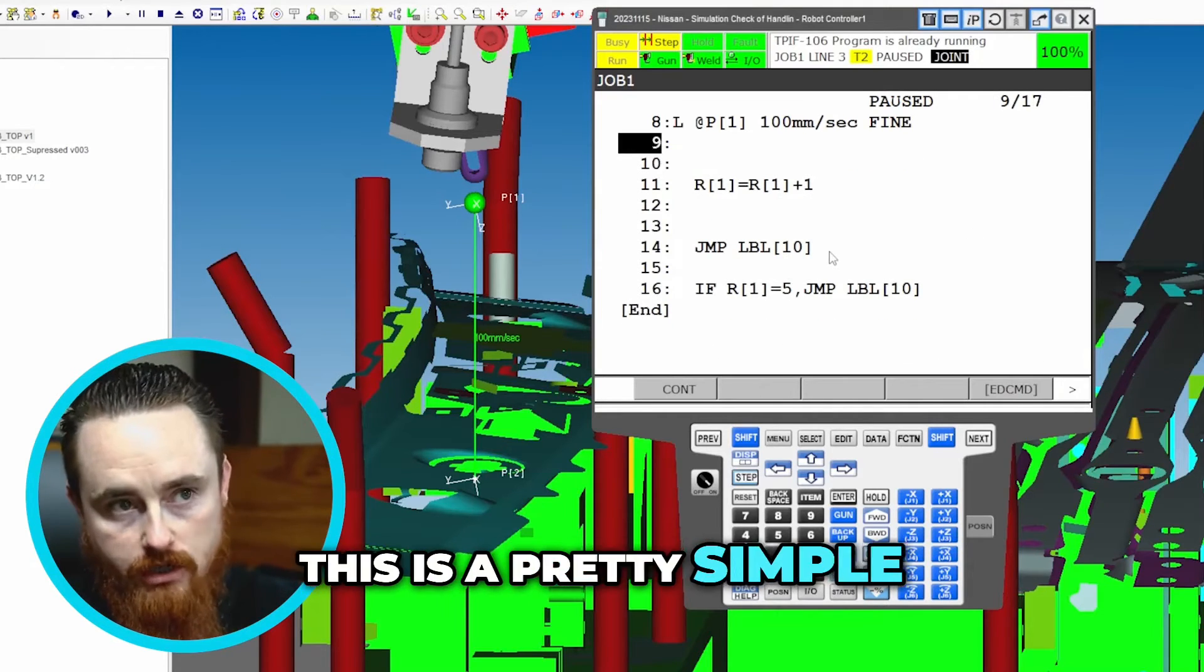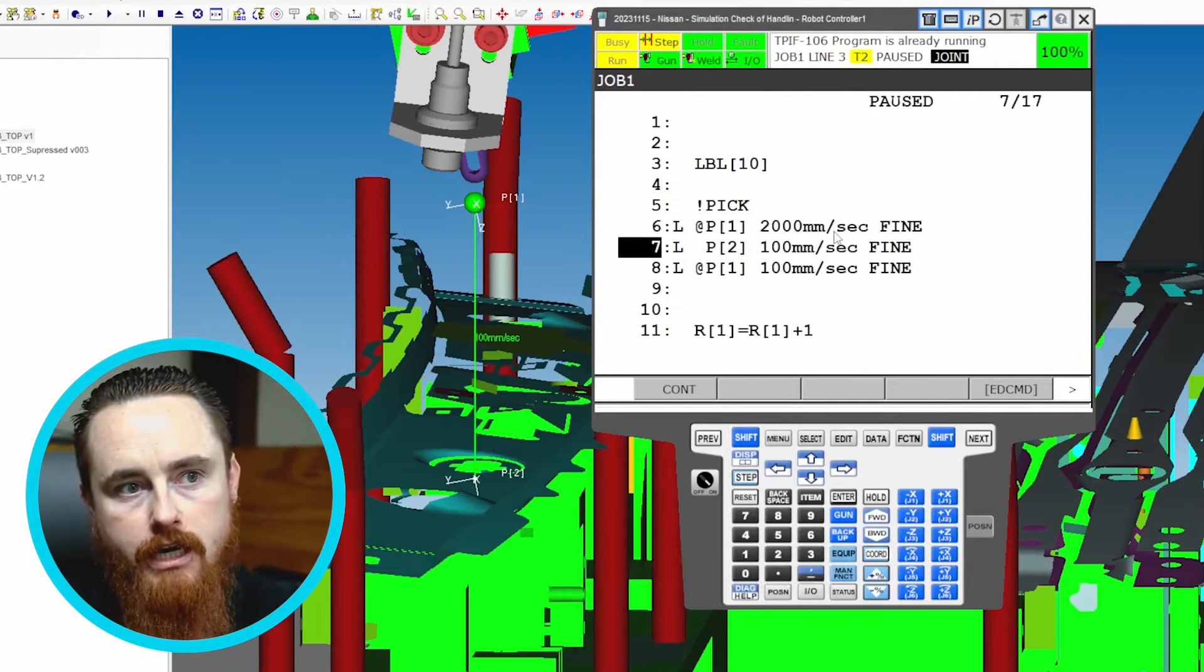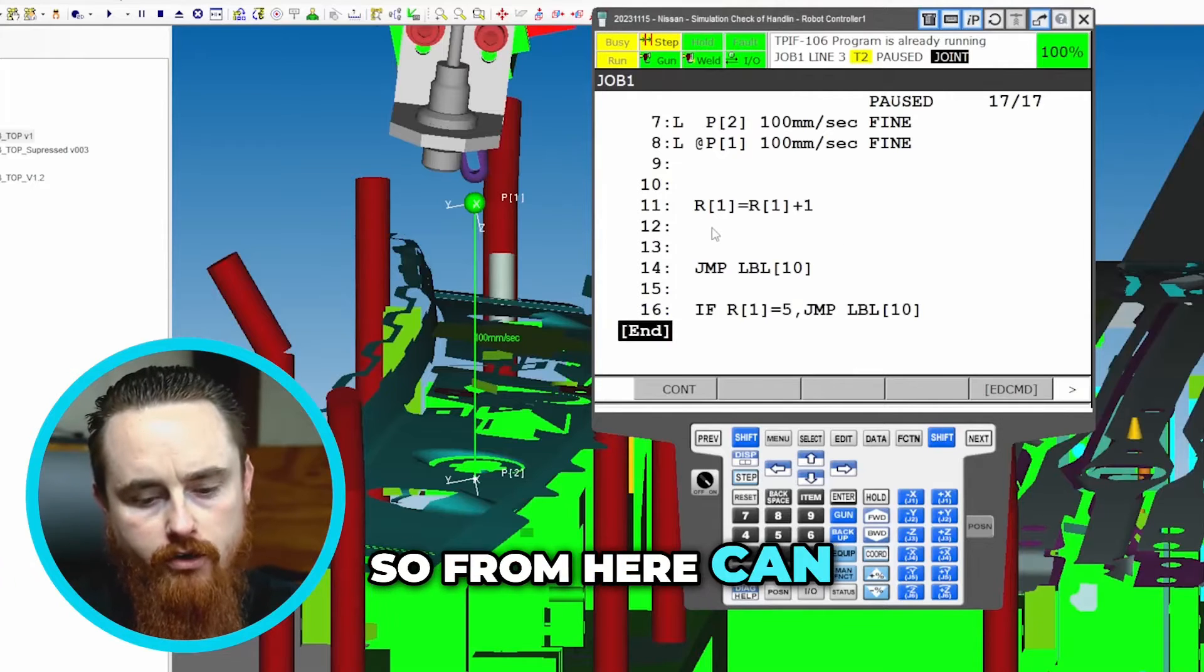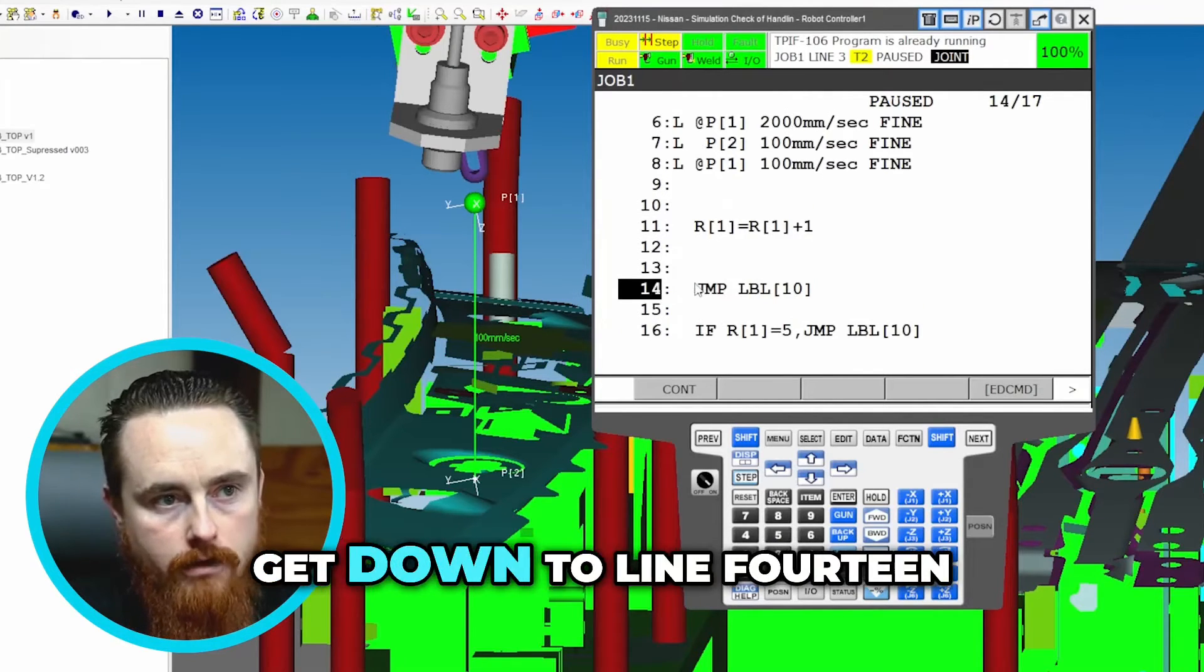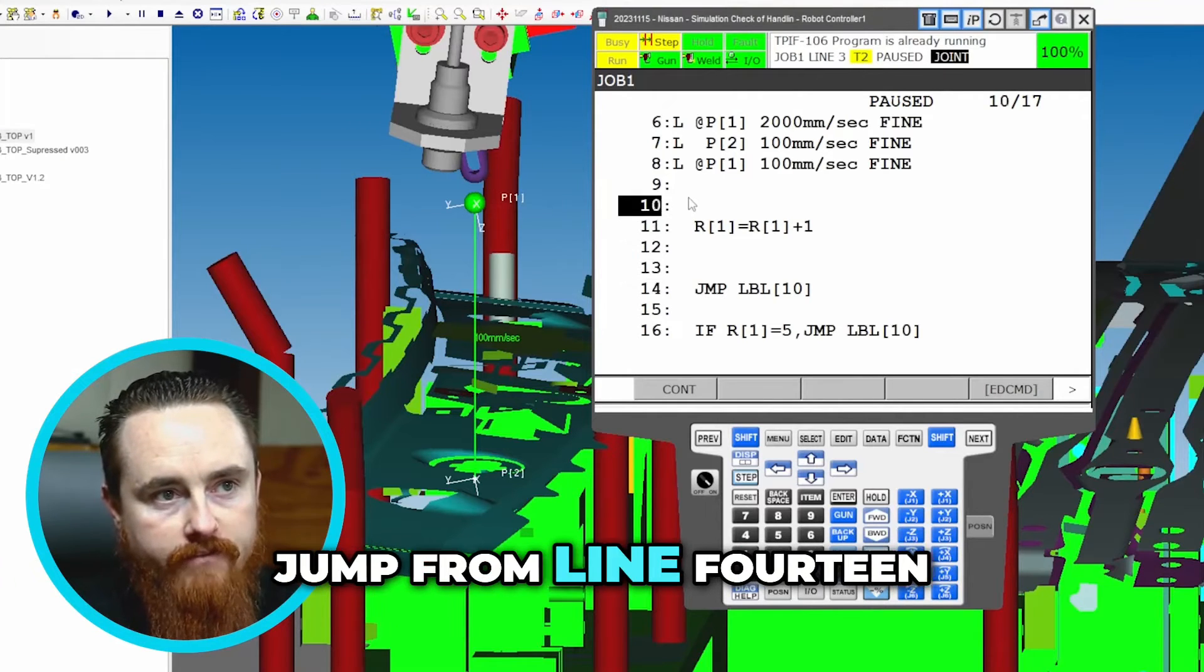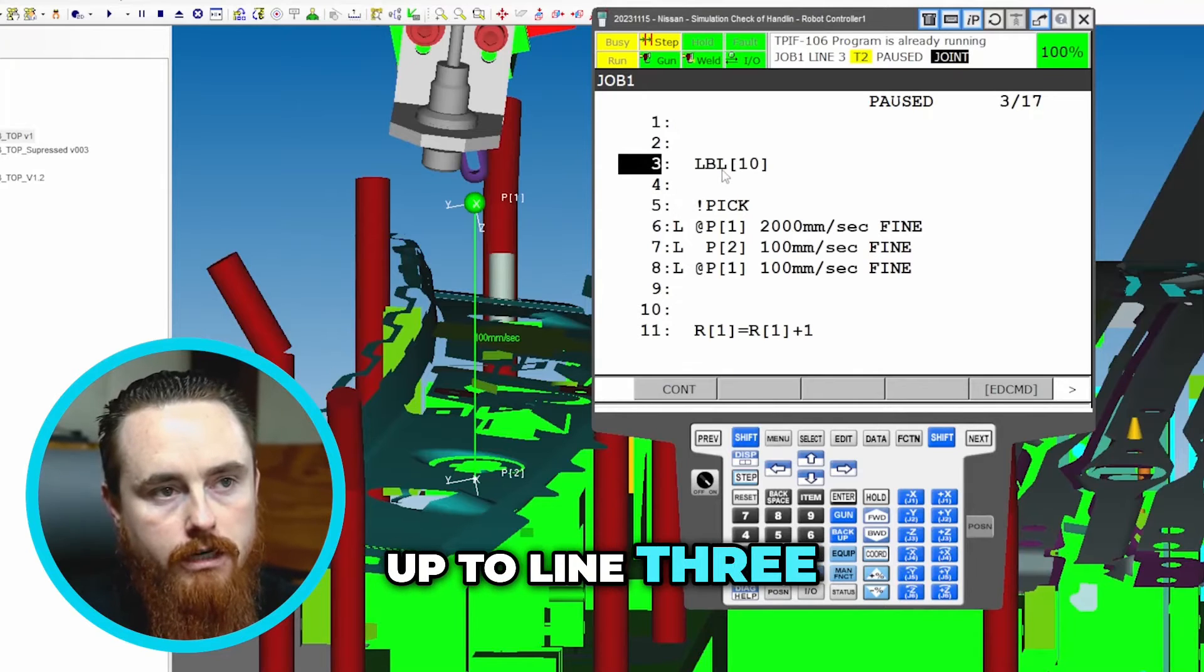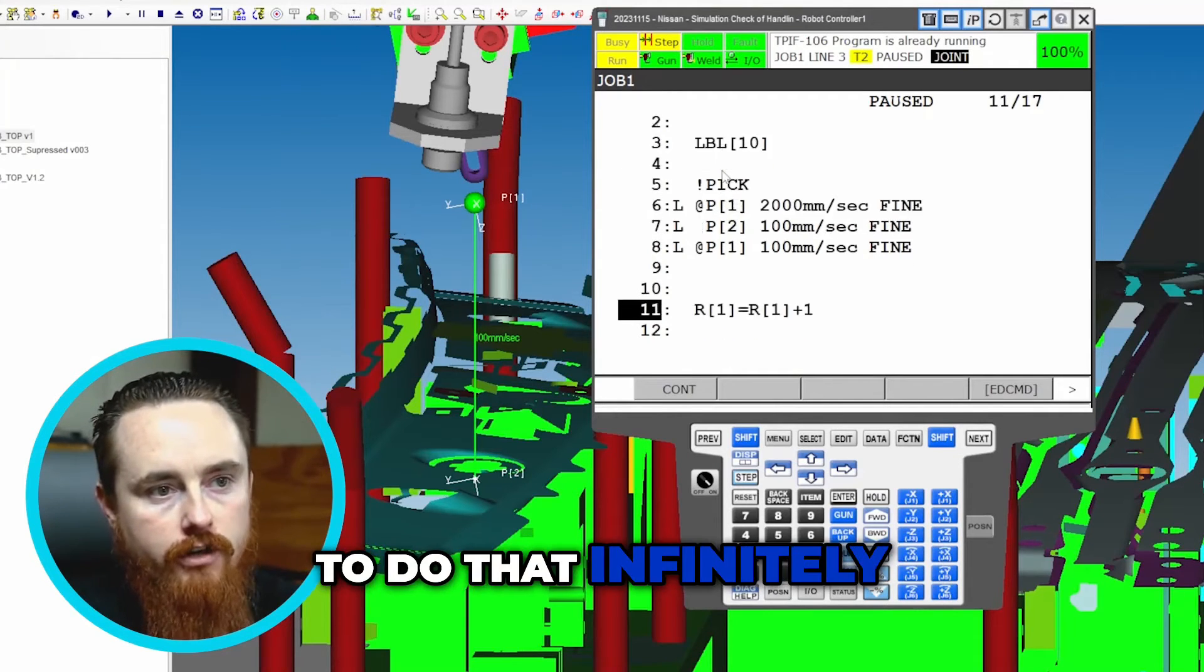This is a pretty simple thing to look at and be able to tell what's going to happen. So from here can you kind of tell what the code will do. Get down to line 14 and it's going to jump from line 14 up to line three and it's going to continue to do that infinitely.